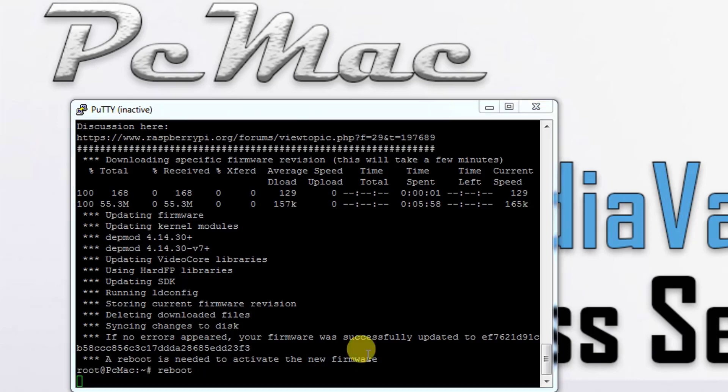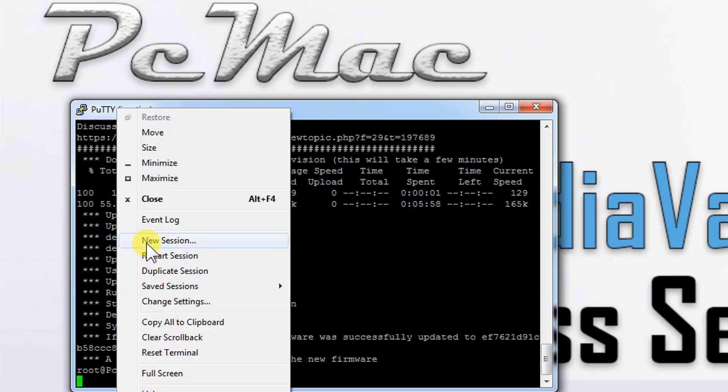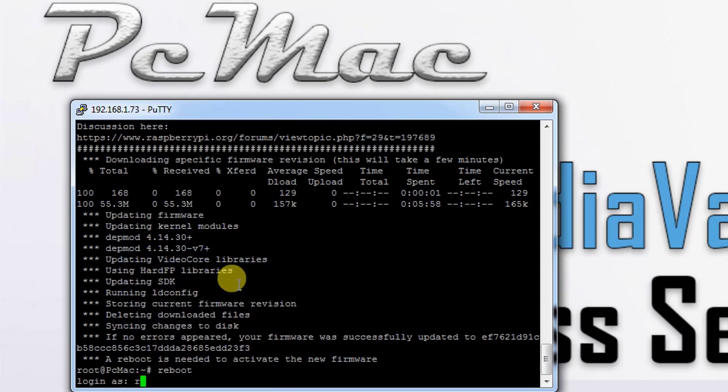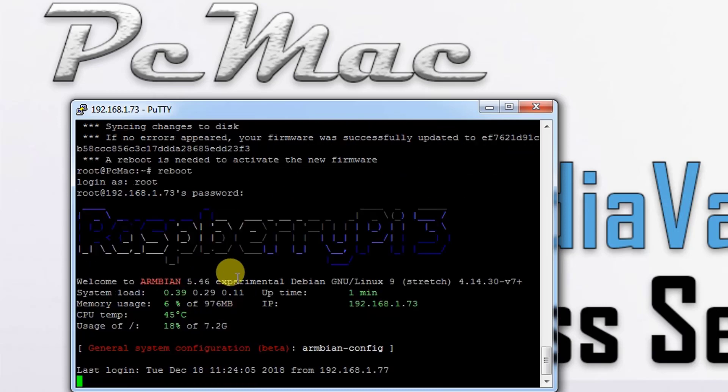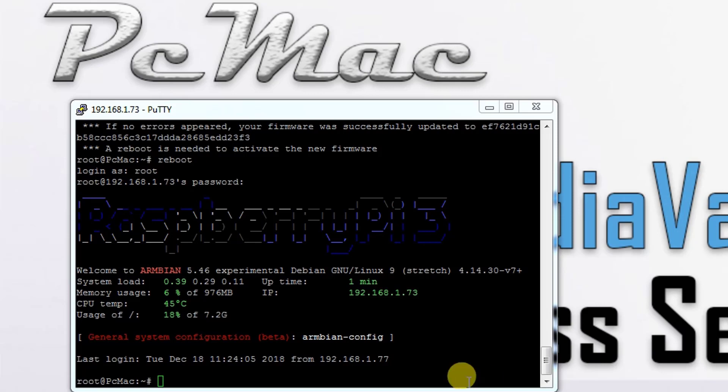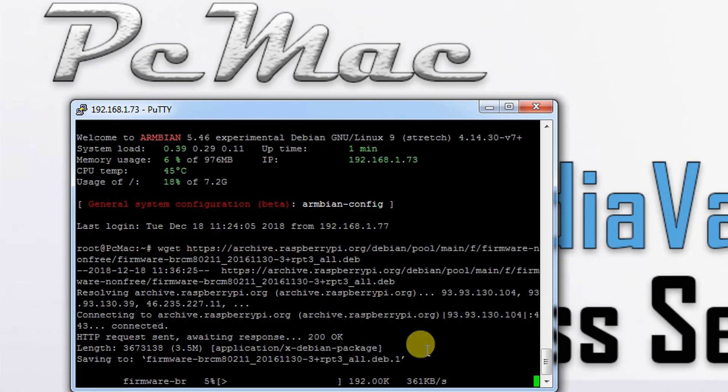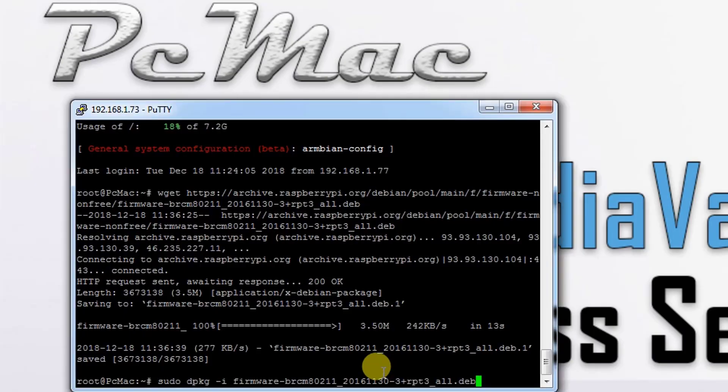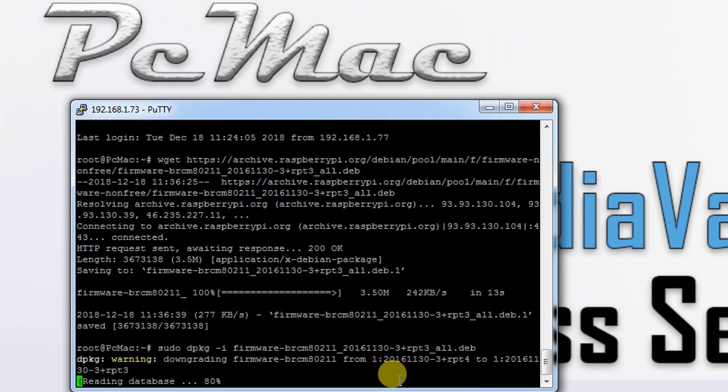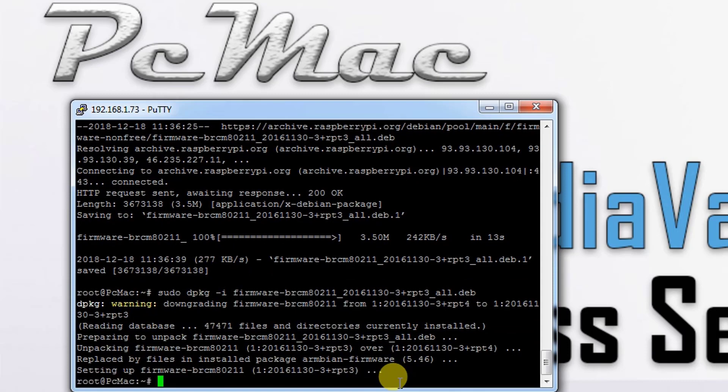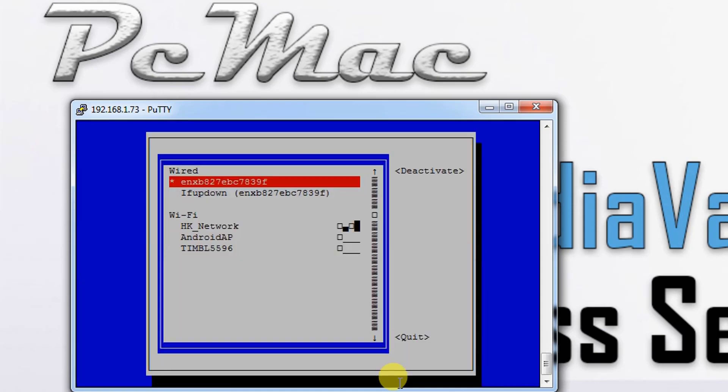Now OpenMediaVault is rebooted. Let's restart the session and type root as username and the password. Once it's done, we need to download the new drivers for our Wi-Fi. It will take a moment to download these drivers, then we will install them. Let's install these drivers.